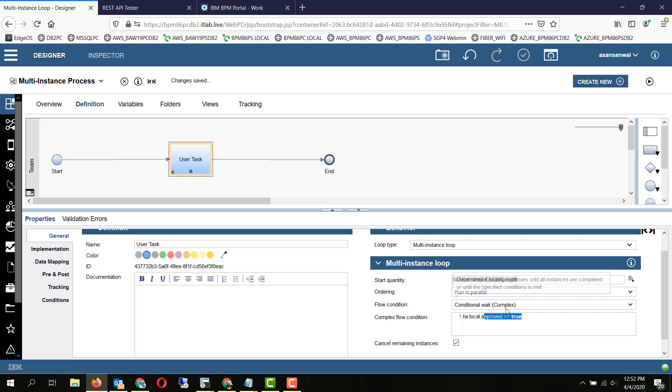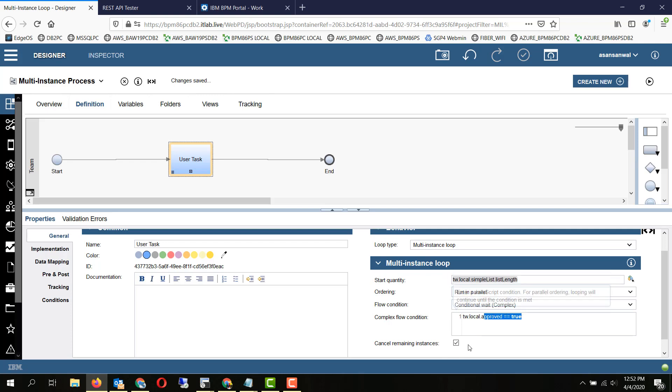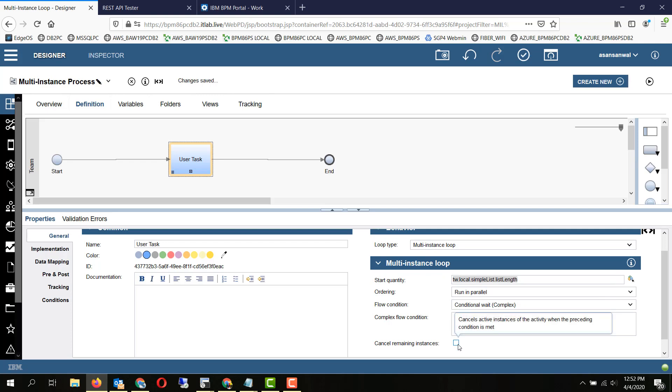So keep in mind, if we do not select cancel remaining instances, what will happen is on completion of one approval, the process will move forward. But if the other users complete the other approvals, additional tokens, parallel tokens will be introduced into the system and it will become a parallel flow. So now let's try to run it and see how it works in practice.